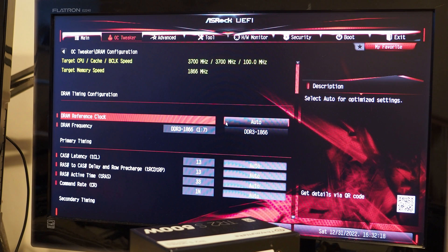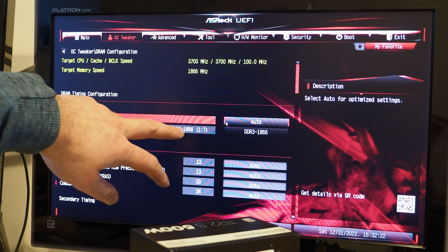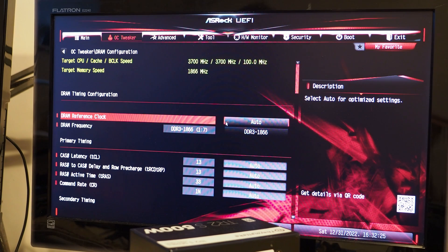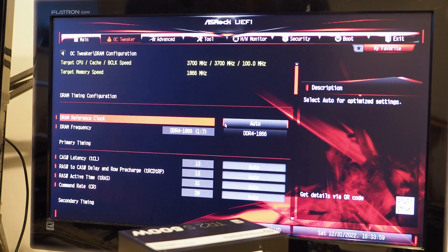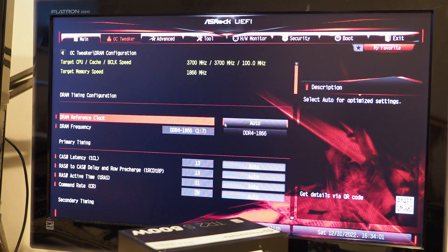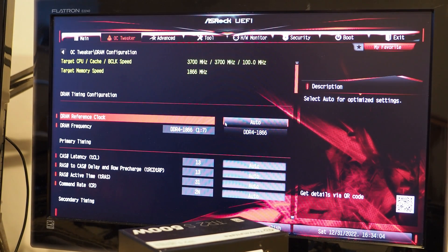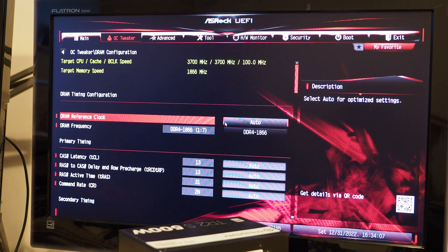These are the DDR3 settings, just for reference, running at 1866. And these are the DDR4 memory settings as you can see.